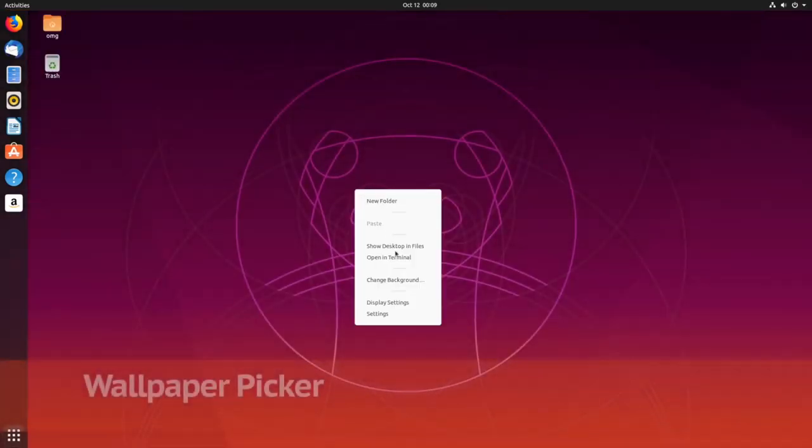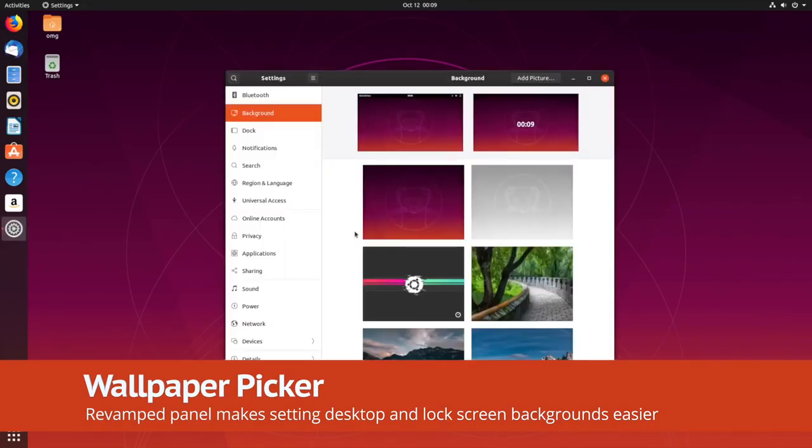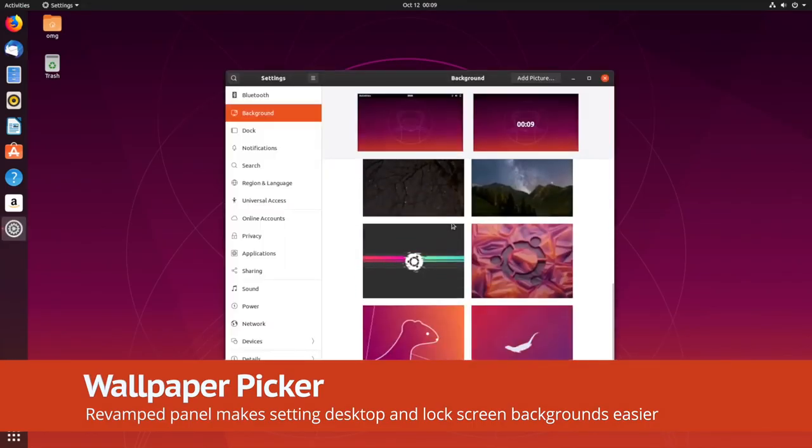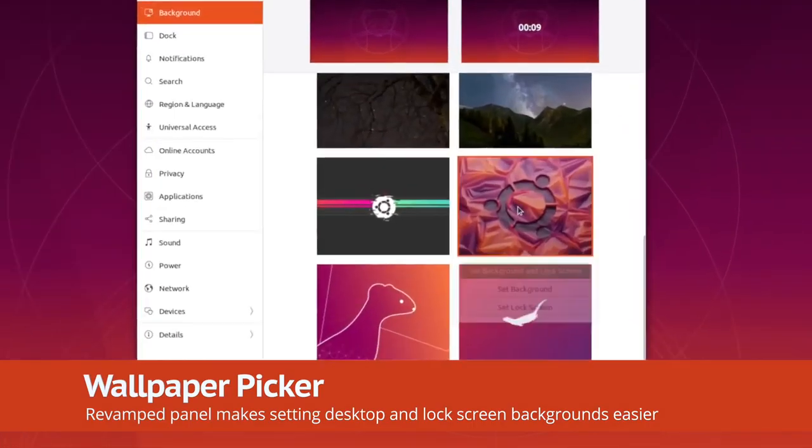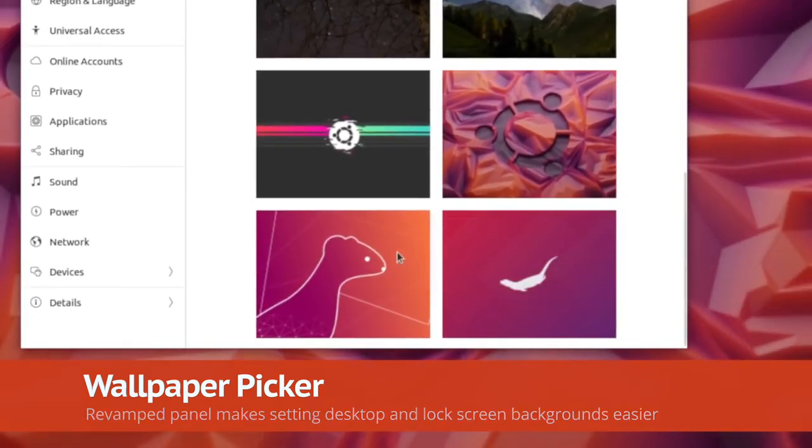Selecting desktop and lock screen wallpapers is a touch easier in Ubuntu 19.10, thanks to the redesigned background panel. Just pick a thumbnail, pick a setting, and away you go.